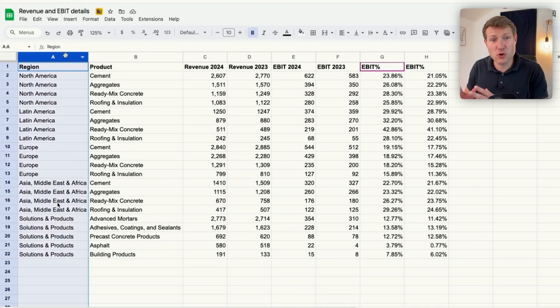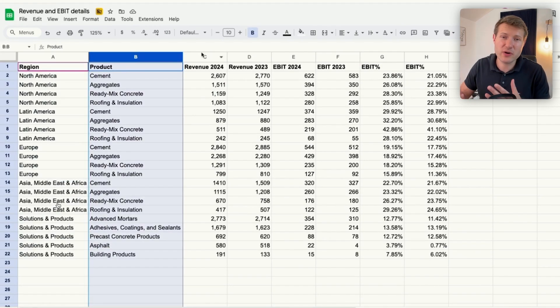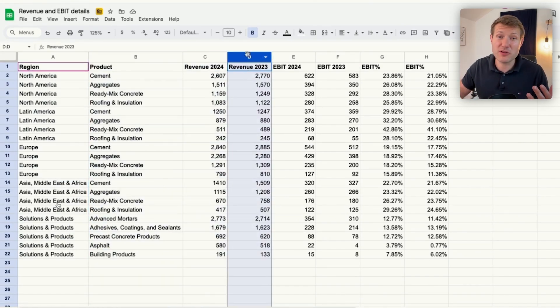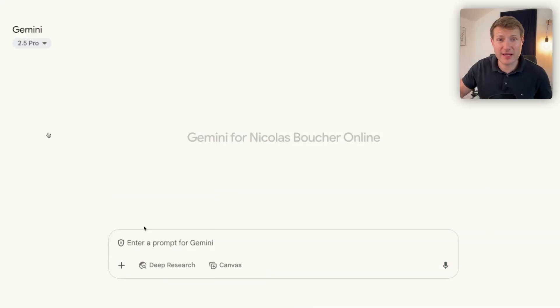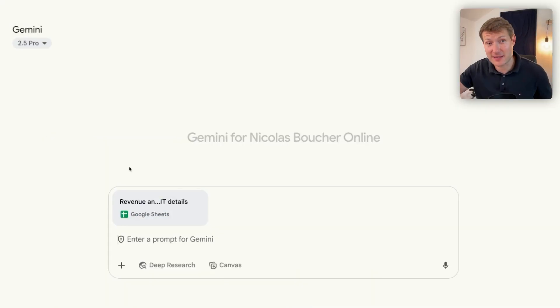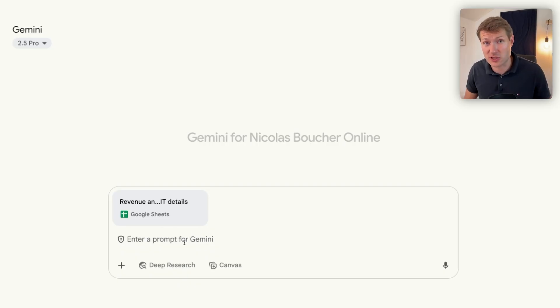Imagine you have this Google Sheet showing the revenue and EBIT for a company producing cement and products, and you want to analyze this. Because you are a Google user, you can access your file with Gemini without uploading it — when I click, I can access directly to Google Drive and open this Google Sheet.